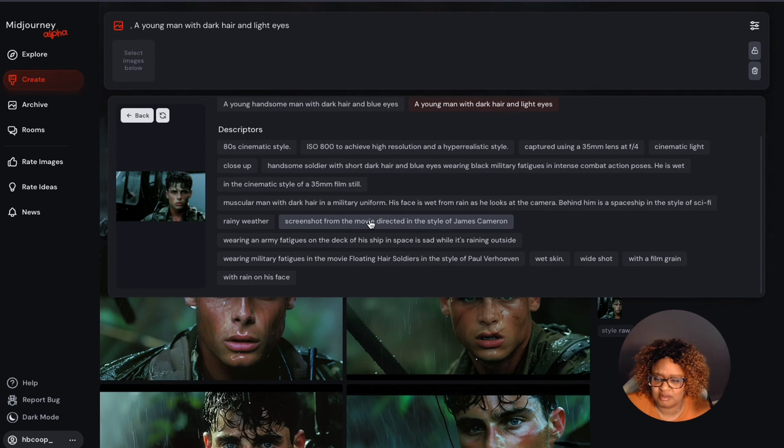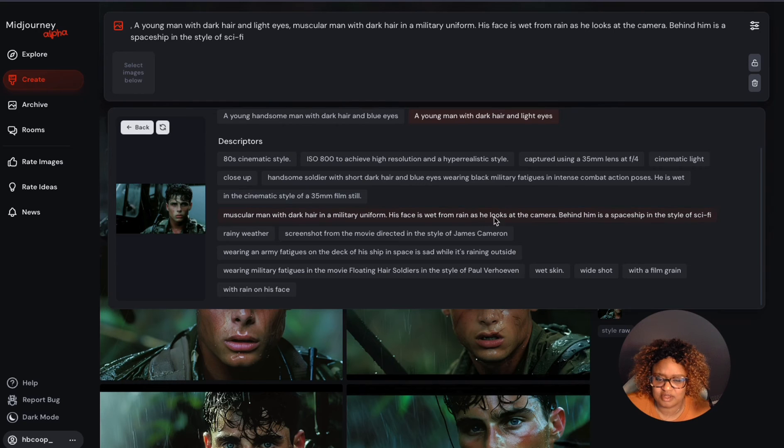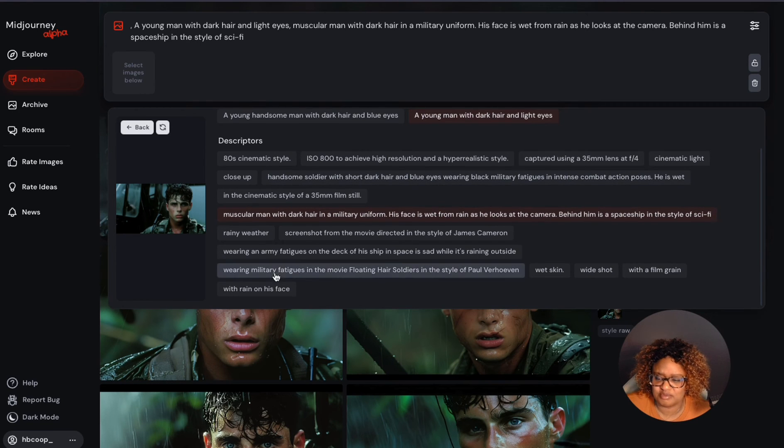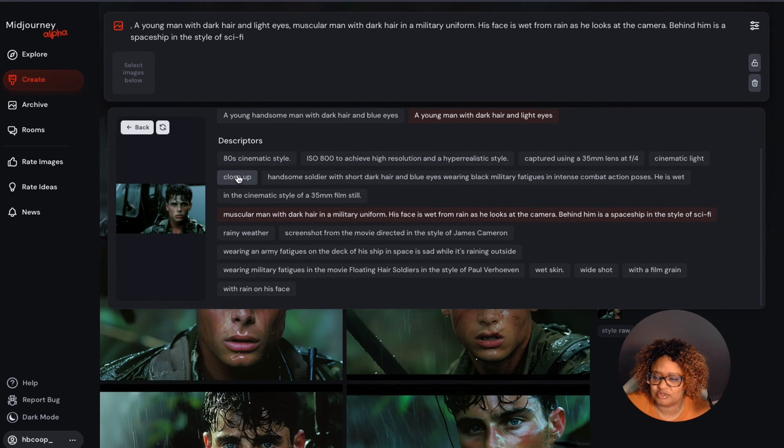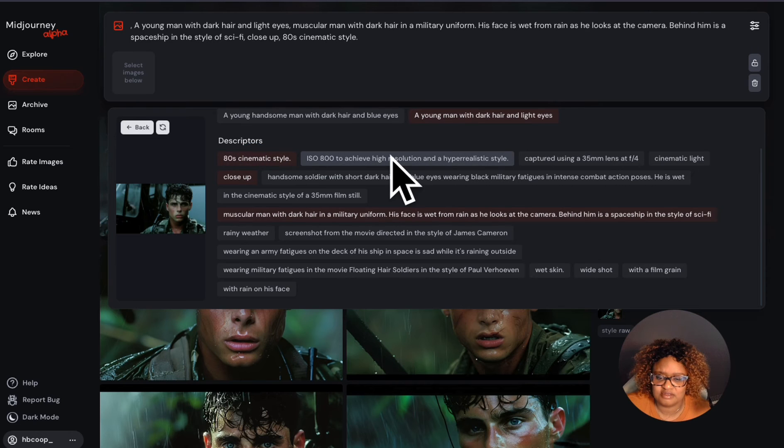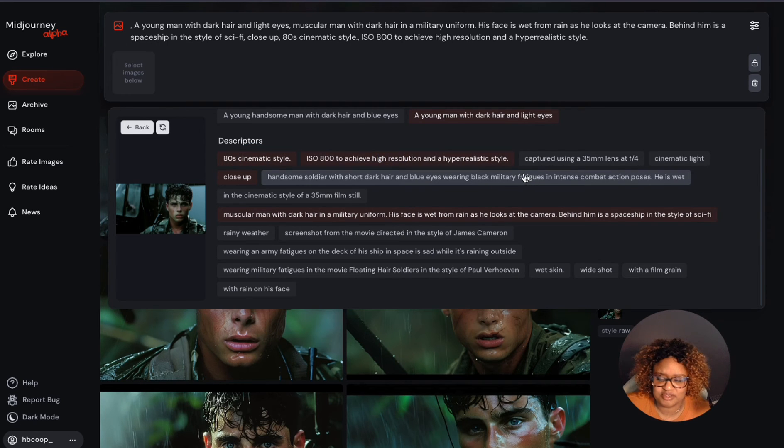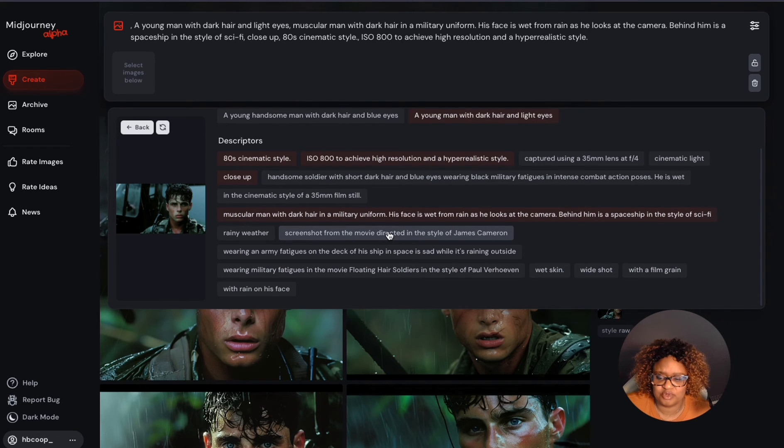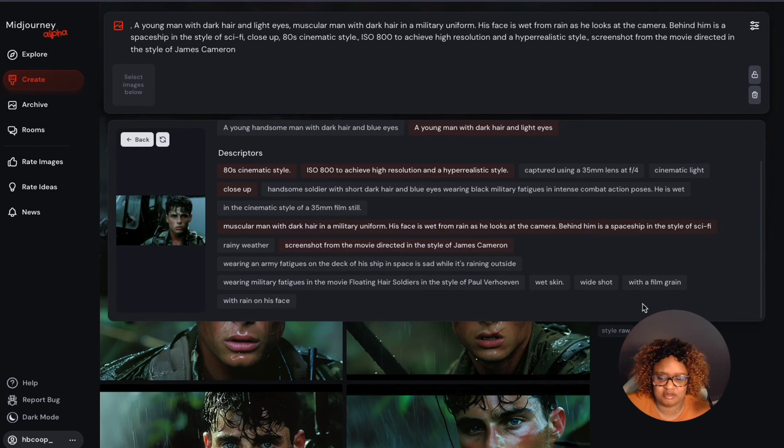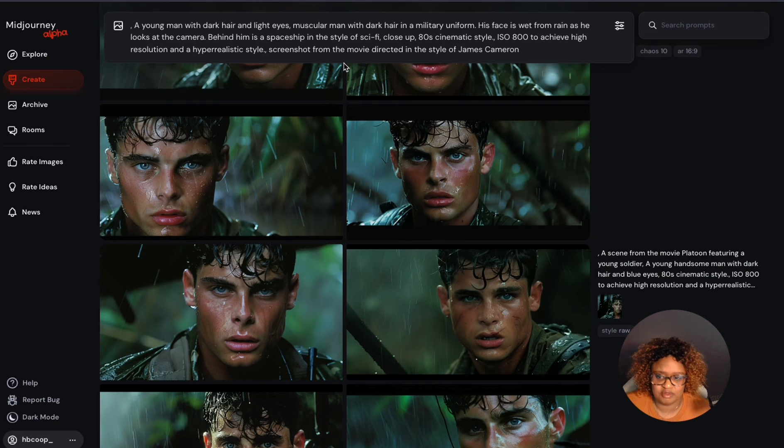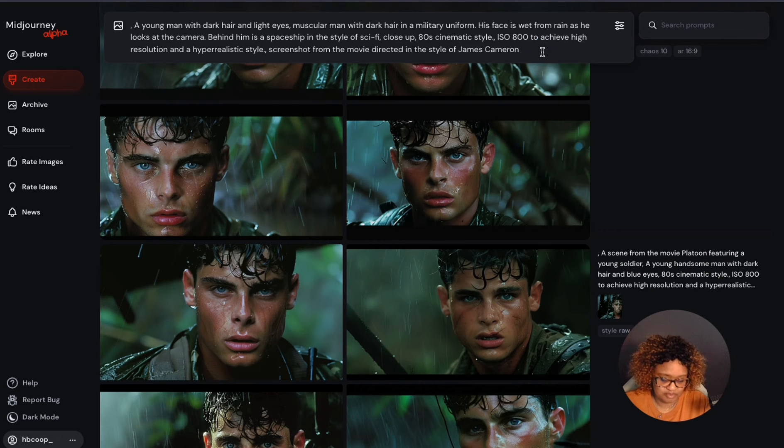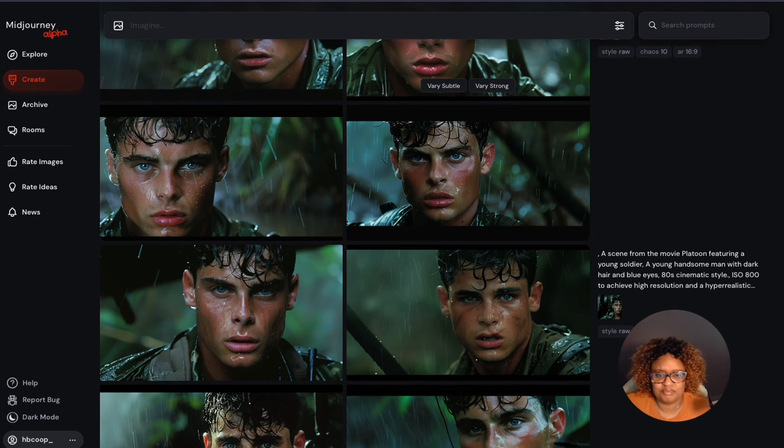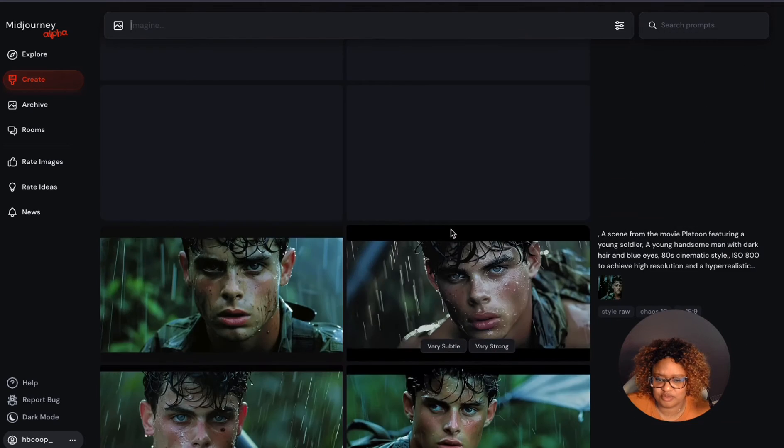I'm just going to pick a couple of different things. Standing, he's a spaceship behind him. Let's just see what happens. If we do that close up 80 cinematic style, I'm going to pick a muscular man with dark hair and a military uniform. He had spaceship. I'm going to put, it was directed in the style of James Cameron. Let's see what we come up with and hit return again, generate those.